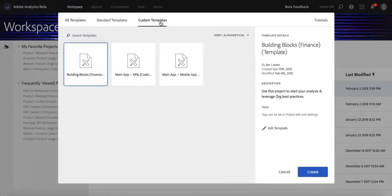Just a quick note, only admins are able to create, manage, and delete custom templates, so contact your admin if you're interested in custom templates.